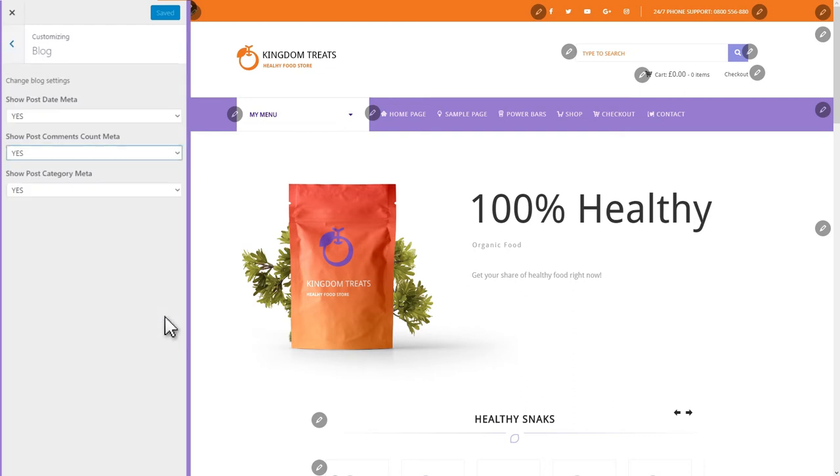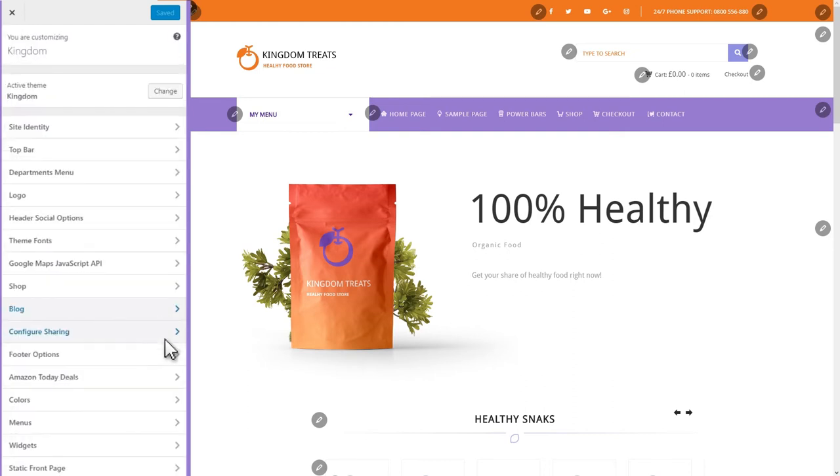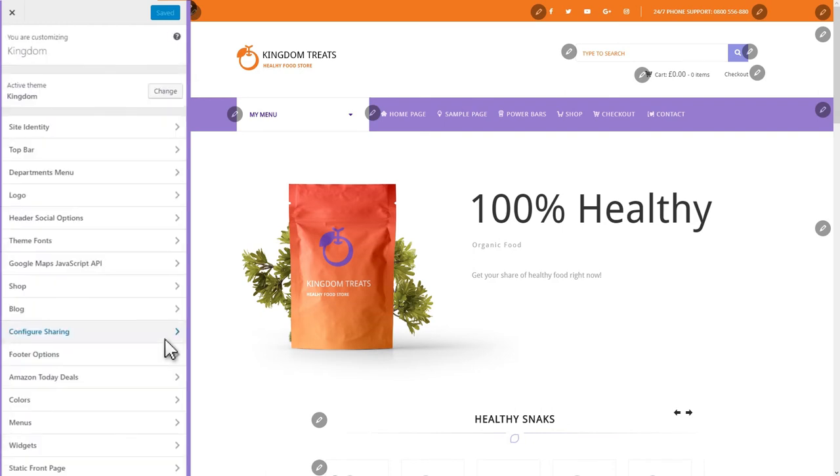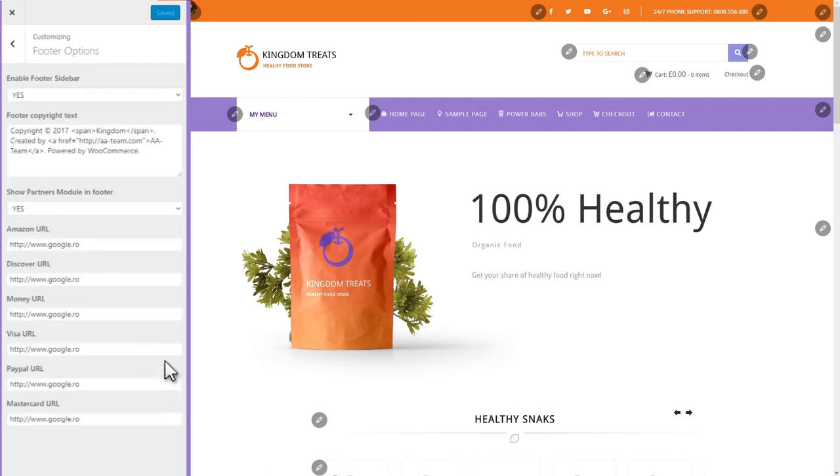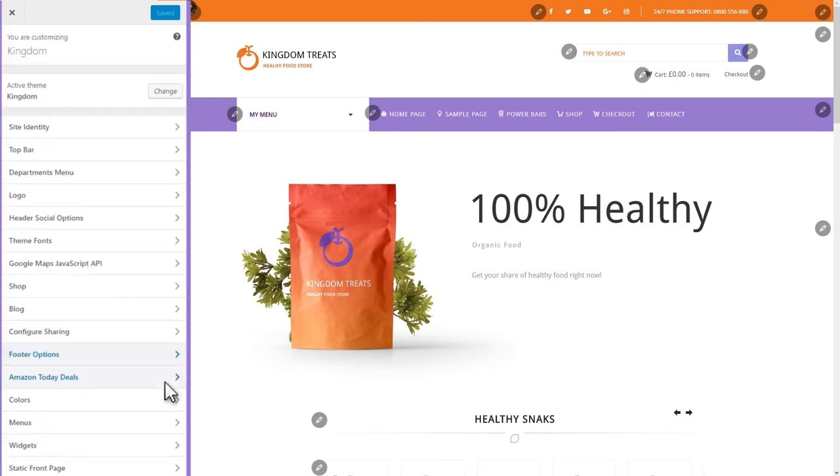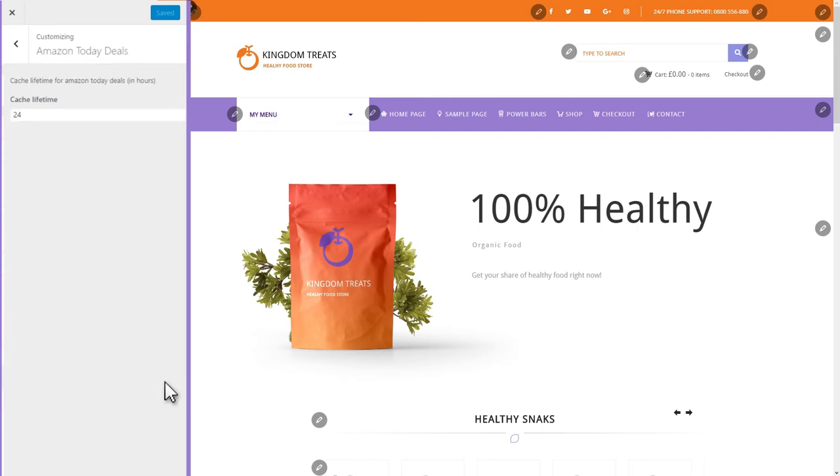Then, you can configure the blog section and the sharing options. The footer is the place for important info on an e-commerce site. Therefore, Kingdom enables you to easily edit the copyright text and e-commerce links. Besides what we mentioned so far, you can also change the cache lifetime for the Amazon Daily Deals, for example.